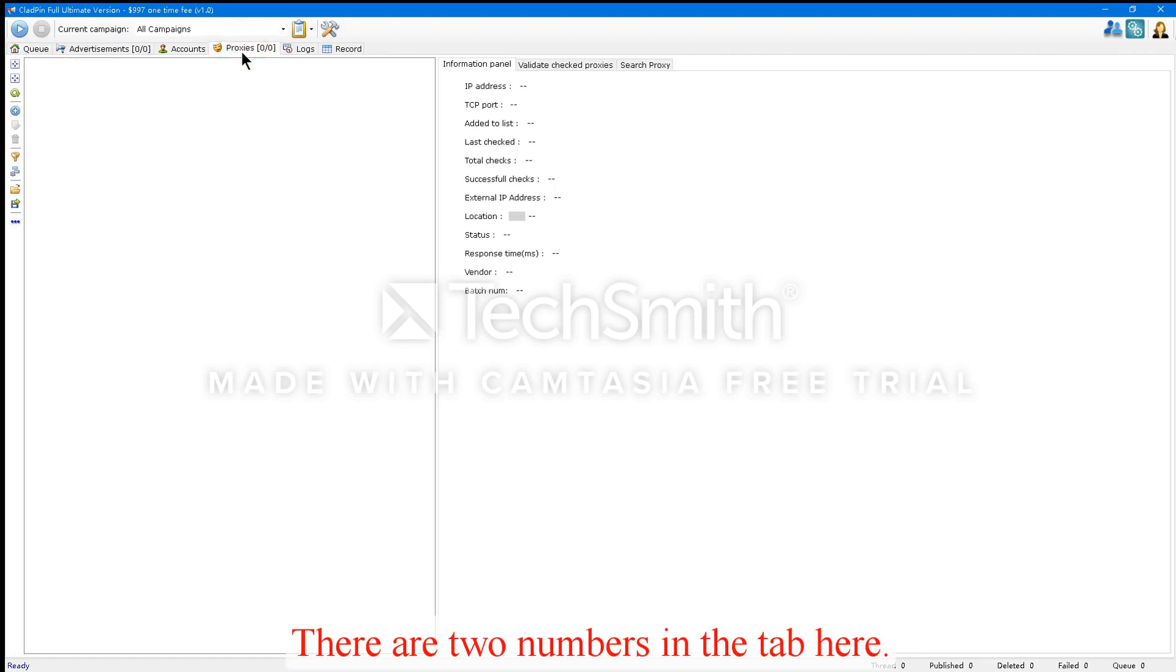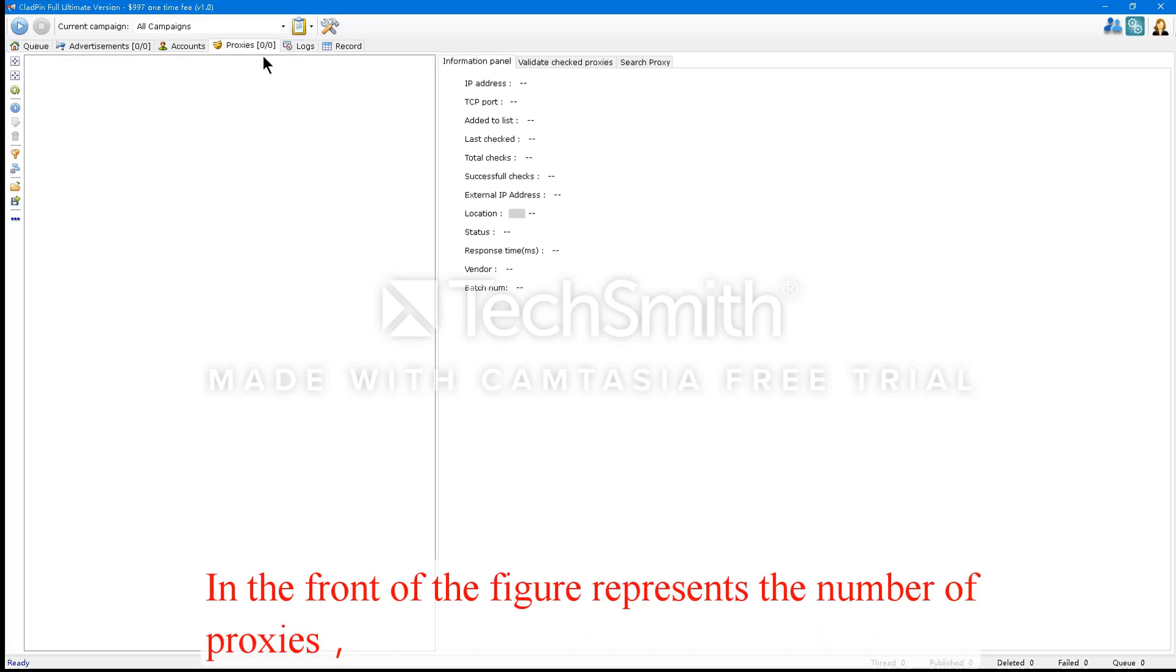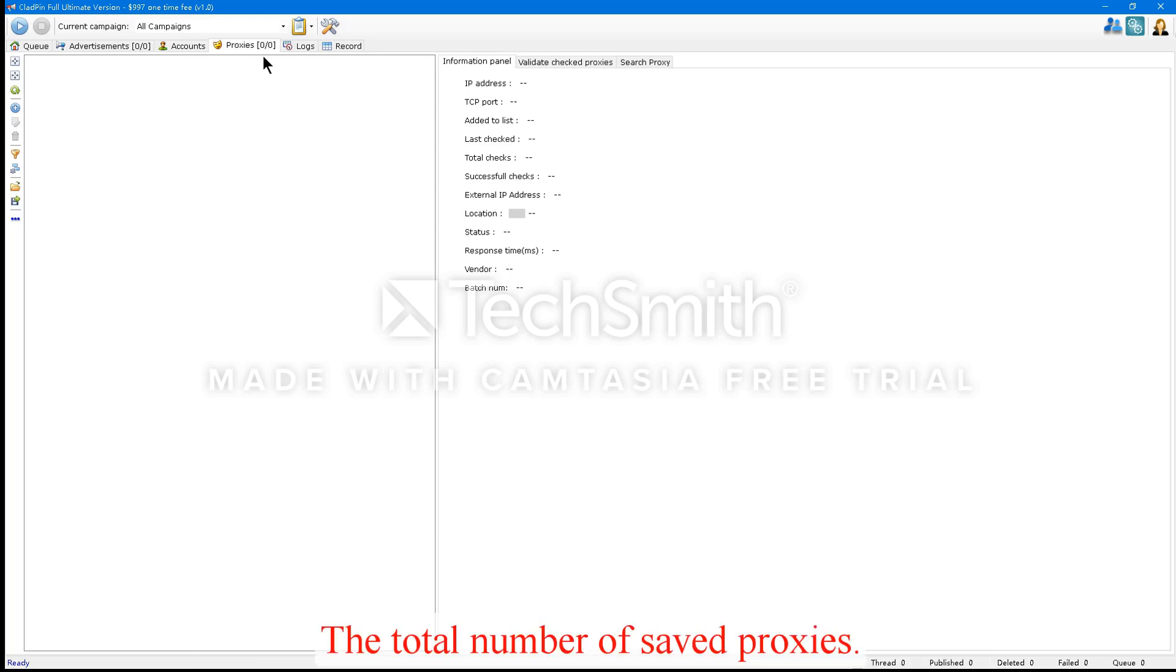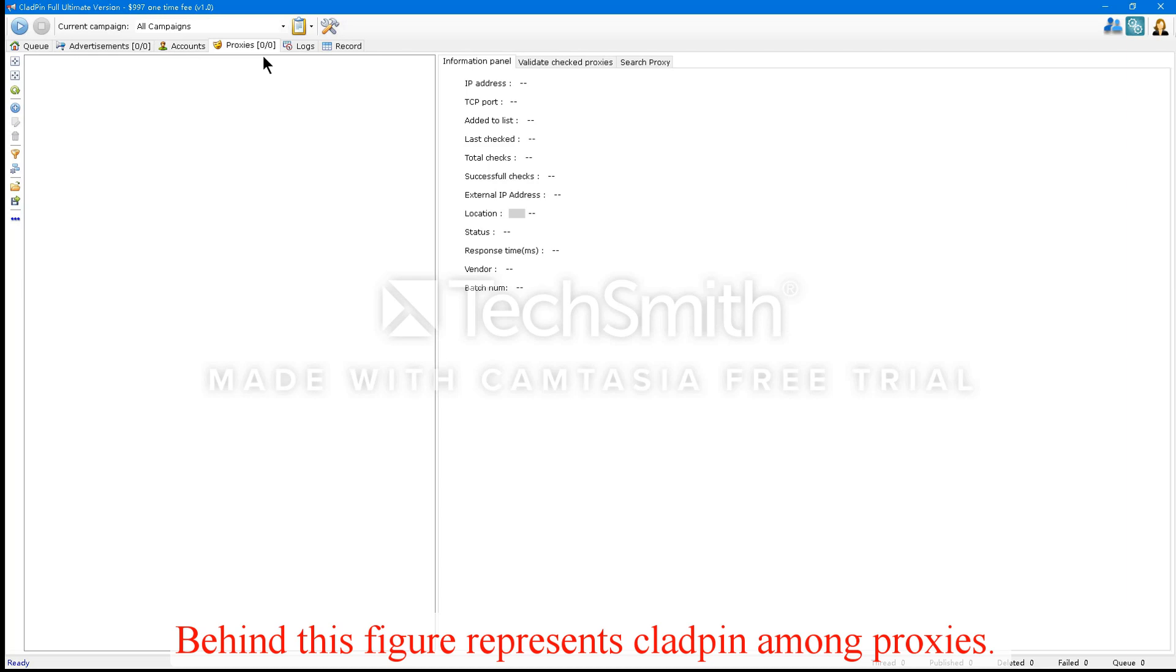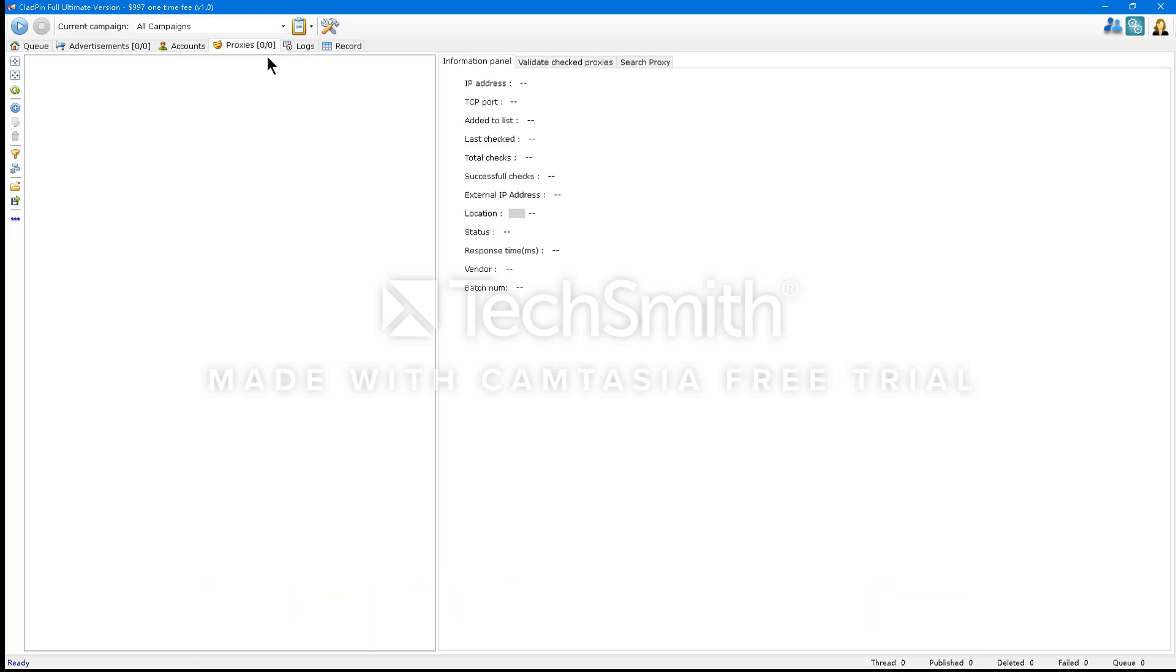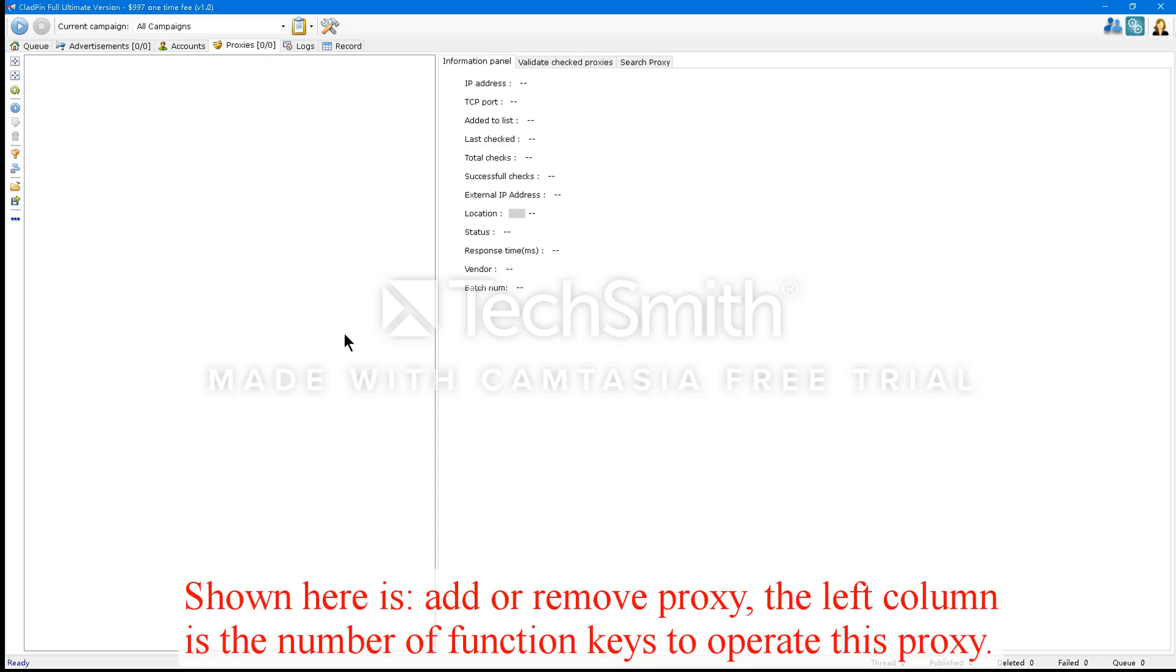There are two numbers in the tab here. The front figure represents the number of proxies. Because of CloudPen, you can manually add or verify your crawl proxy for whether a particular site is available - the total number of saved proxies. The figure behind represents CloudPen among the proxies. It should be noted that the number of proxies on the left also includes the number of proxy authentications that have failed. Shown here is how to add or remove a proxy. The left column is the number of function keys to operate this proxy.